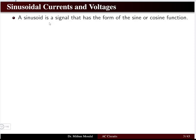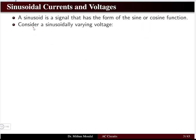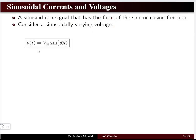Let us take sinusoidal current and voltage. A sinusoid is basically a signal that has the form of a sine or cosine function. In trigonometry you have studied sine and cosine functions — these functions will be used to represent current and voltage in the form of a sinusoid. The general equation for a sinusoidally varying voltage is v(t) = Vm sin(ωt), where the sine term tells us the response is sinusoidally varying.